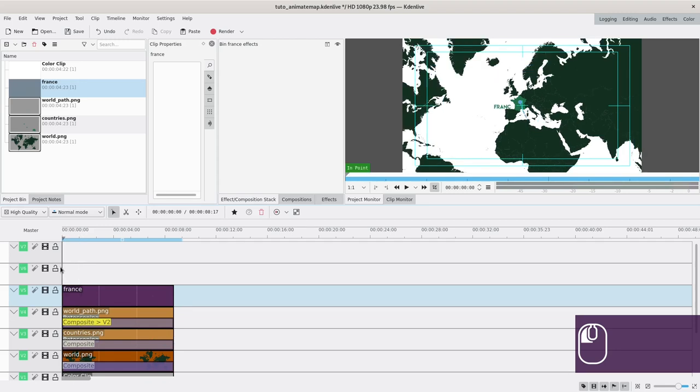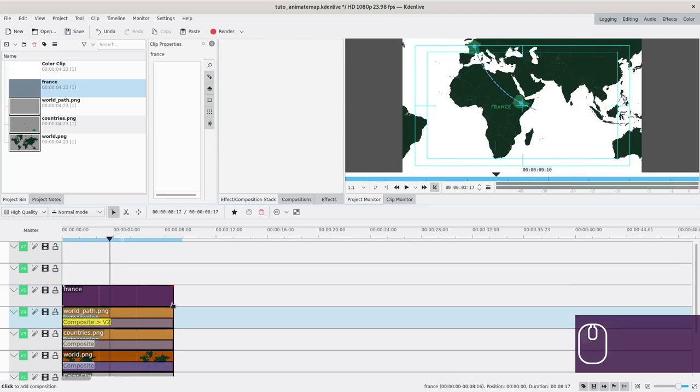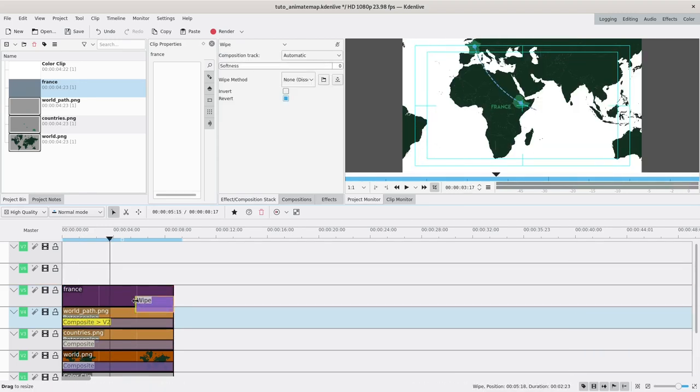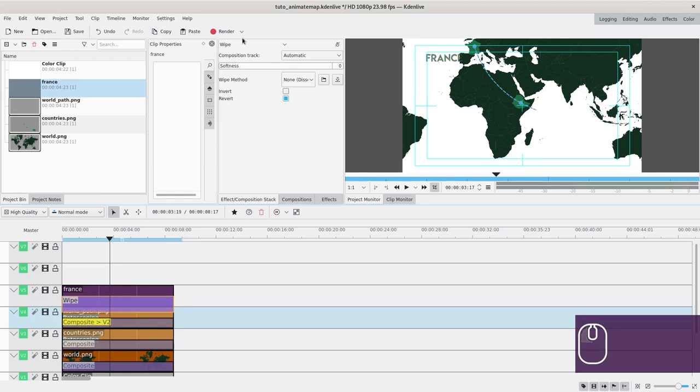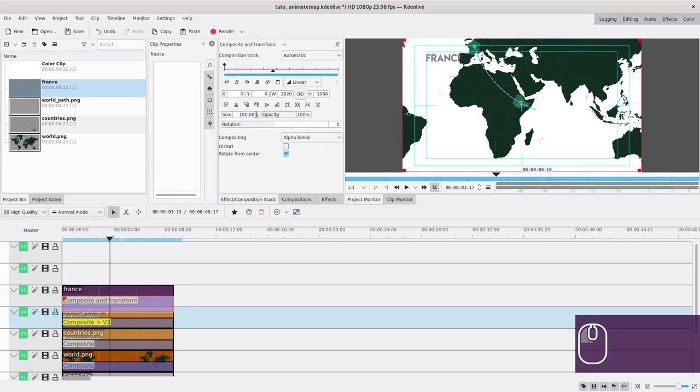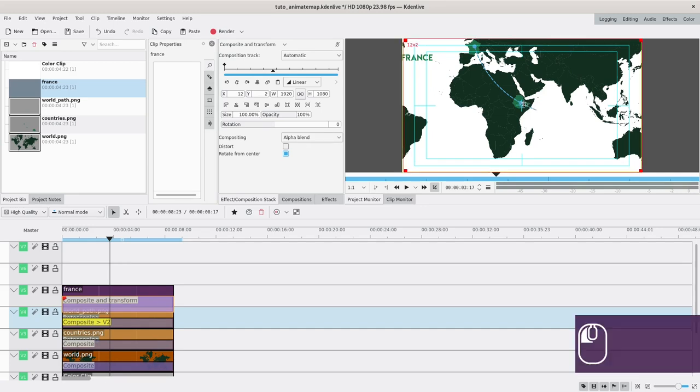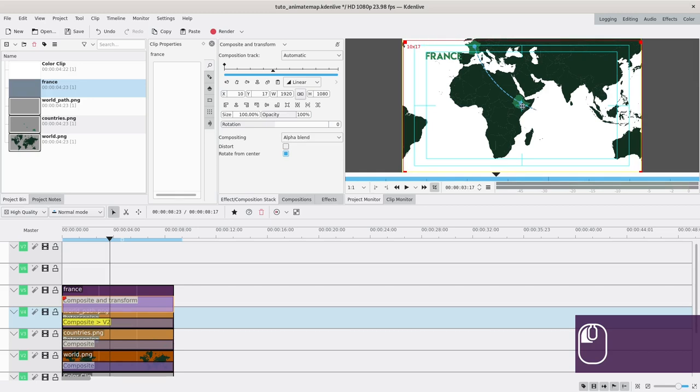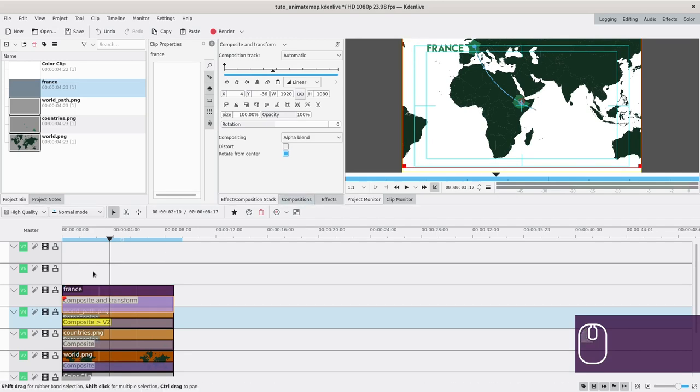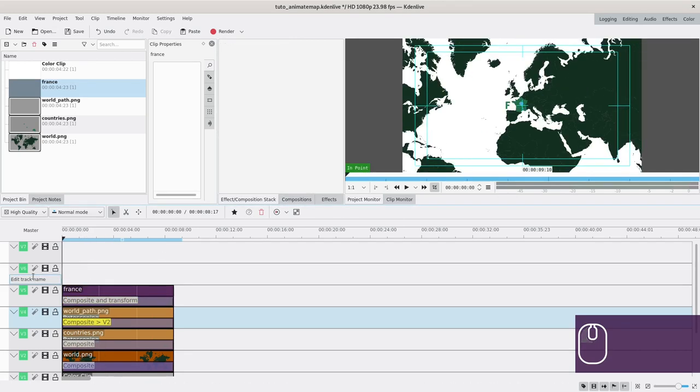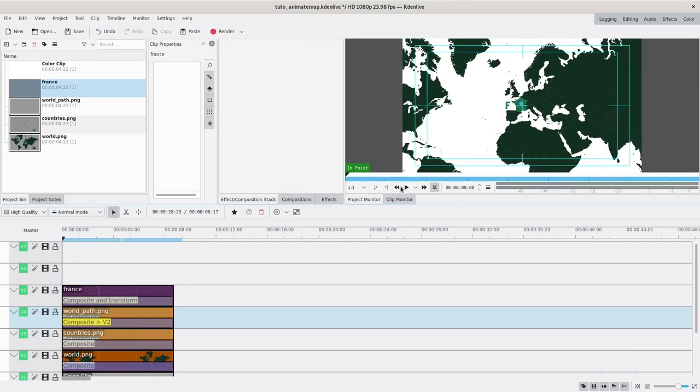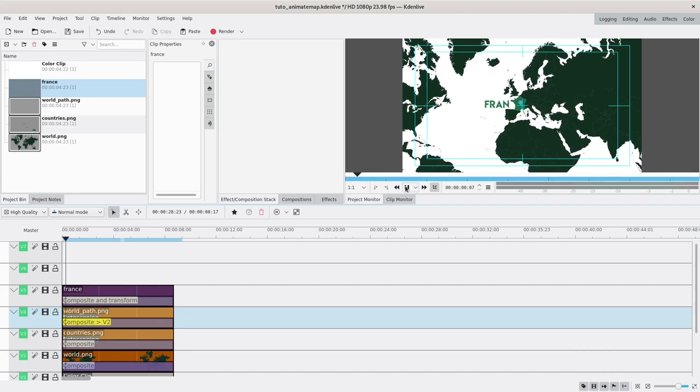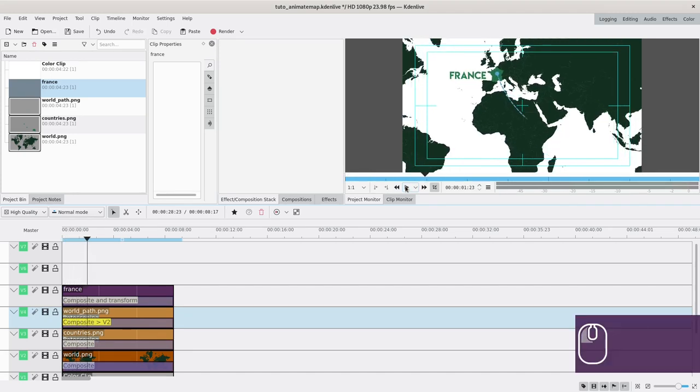You can see it's not in the right place exactly. You're going to add a composite and transform transition. Why composite and transform? Because I tried with composite and it looked weird. So you're going to use composite and transform for this one. Then you're going to move this composite and transform to put France where it is supposed to be. It's quite hard because it doesn't move the same since we have a zoom, but it's still doable. Now we have France in the right place and it will show up, and then we move.